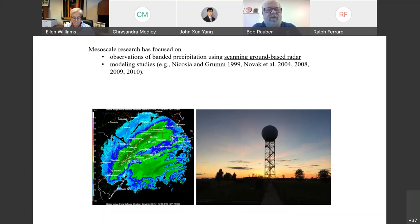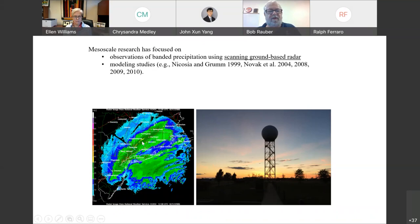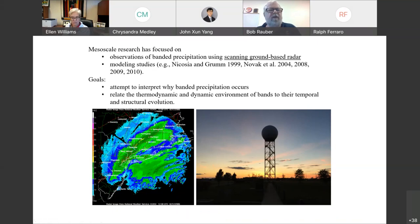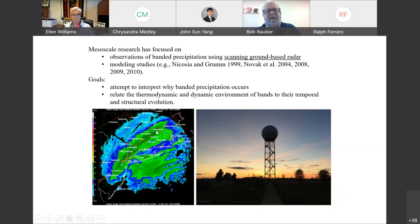When we look at these winter storms — this is a storm on the East Coast — we often see long linear banded features that are very common. Sometimes there's just one very strong band, but oftentimes there are multiple bands that develop, evolve, strengthen or weaken over time. What we try to do is interpret why these banded features occur and relate the thermodynamic and dynamic environment to the structural evolution. Keep in mind, when we try to interpret the thermodynamics, we really have measurements only at a couple locations along the coast and not much over the ocean — everything else we have to get from model simulations.